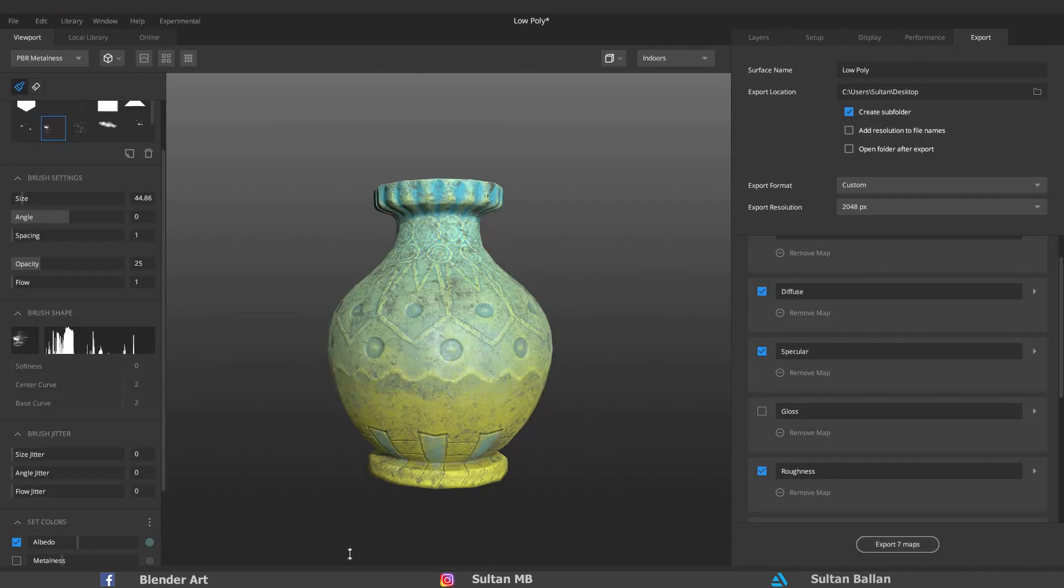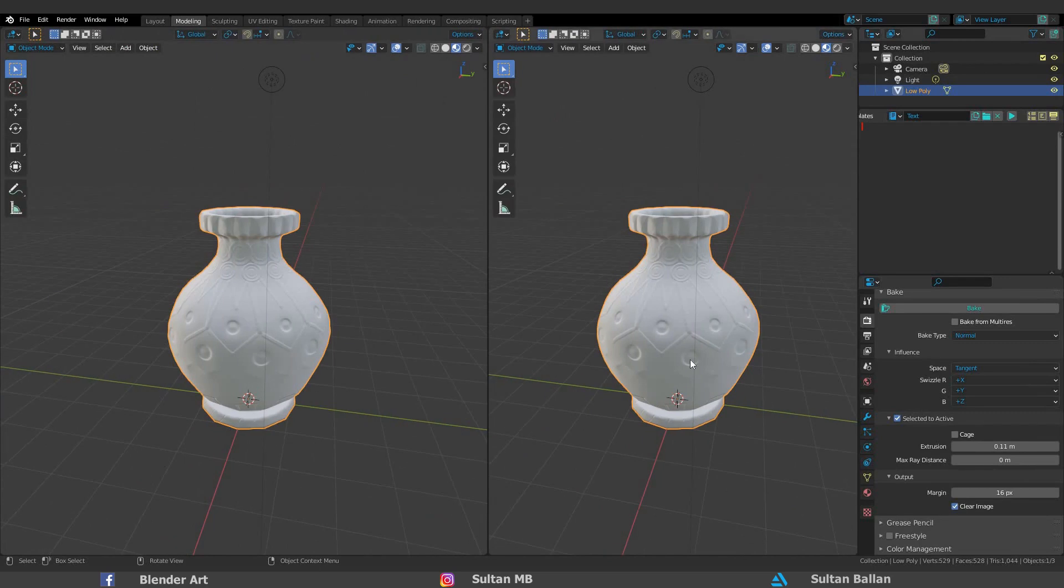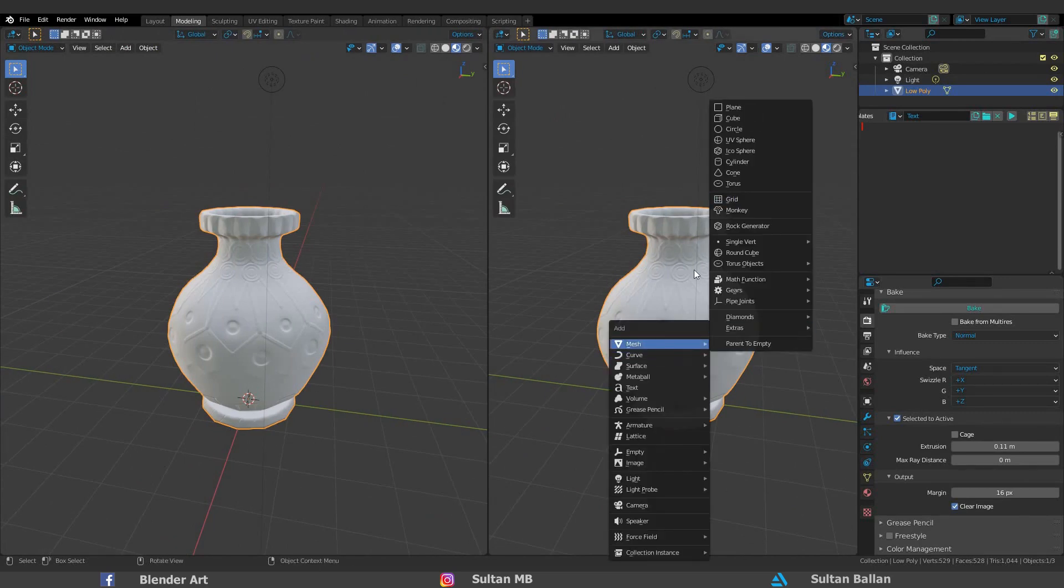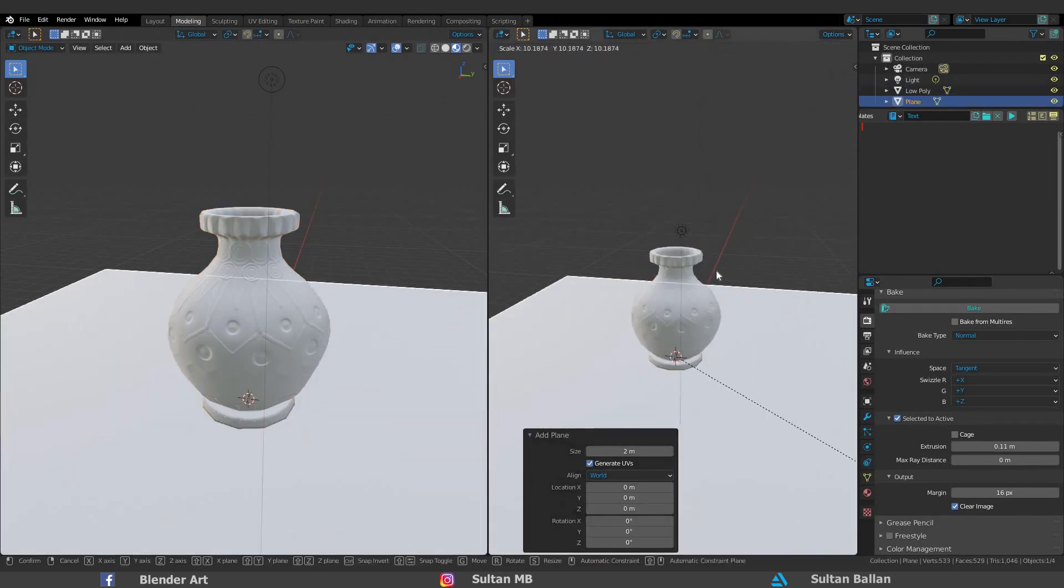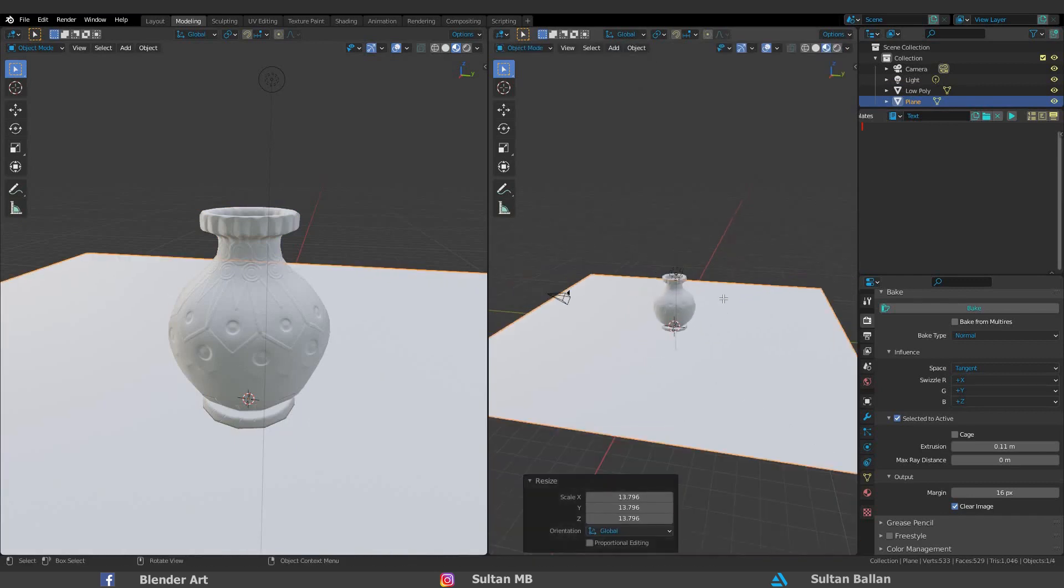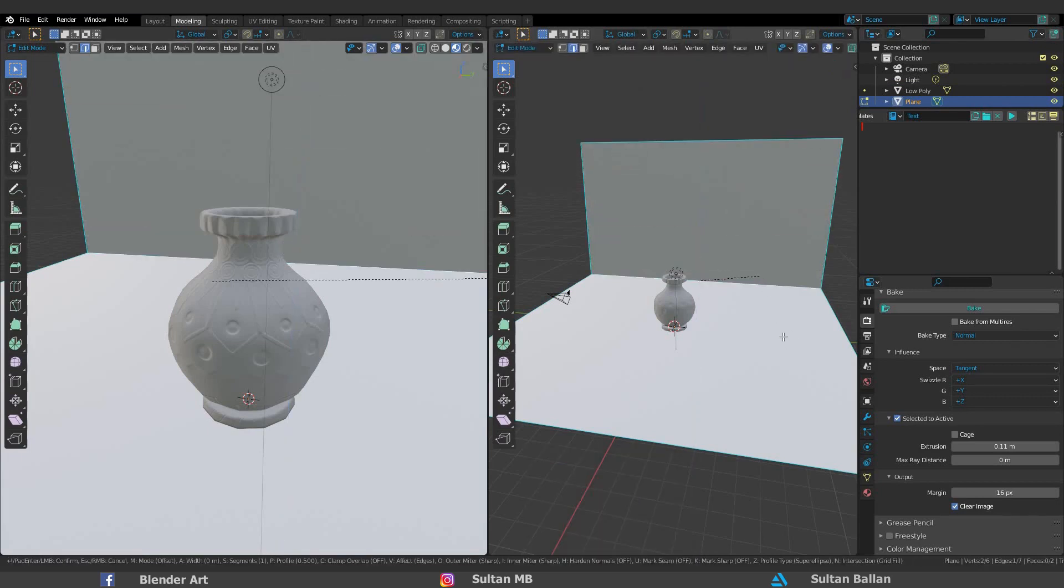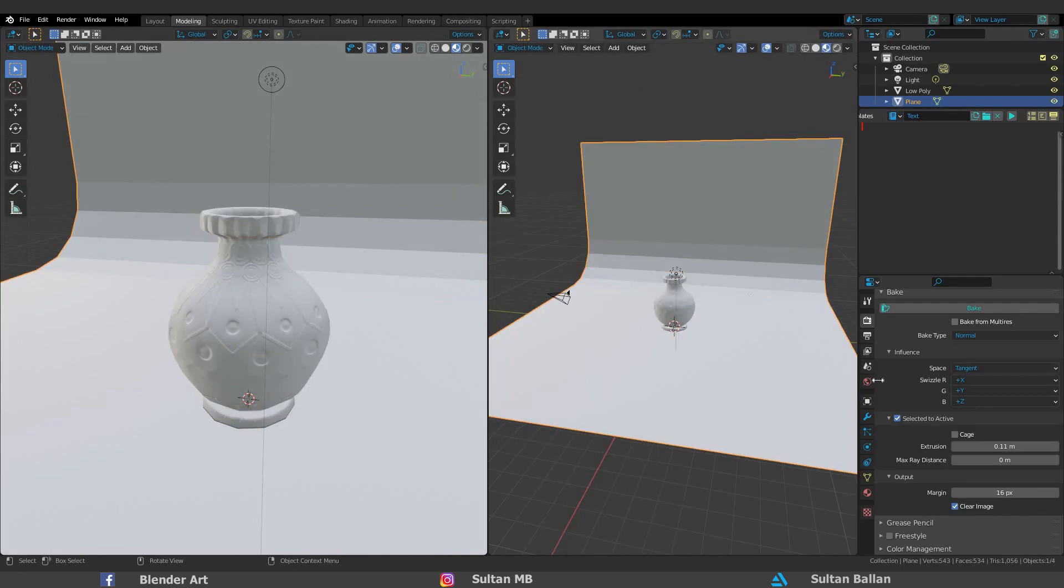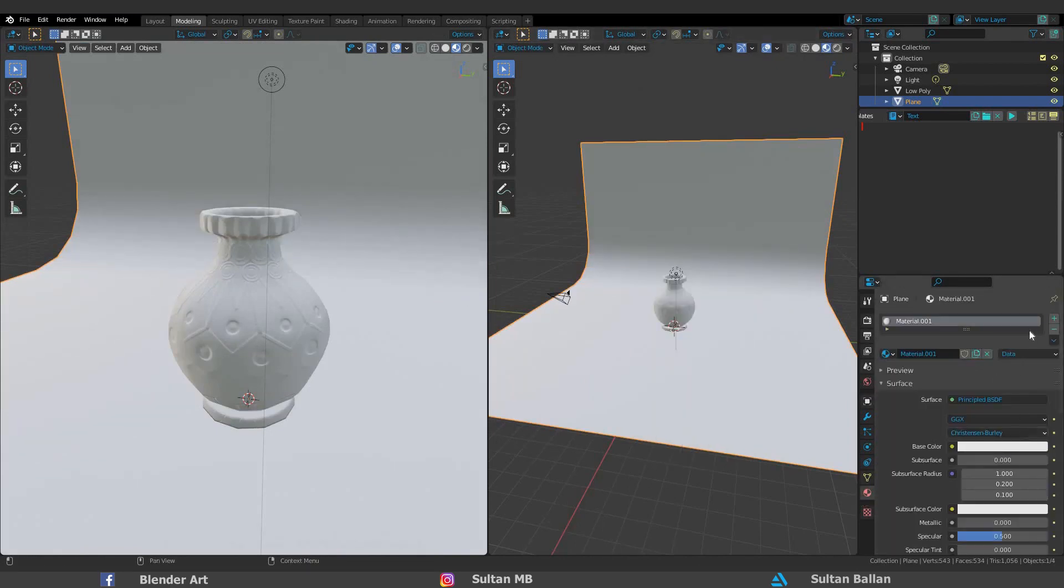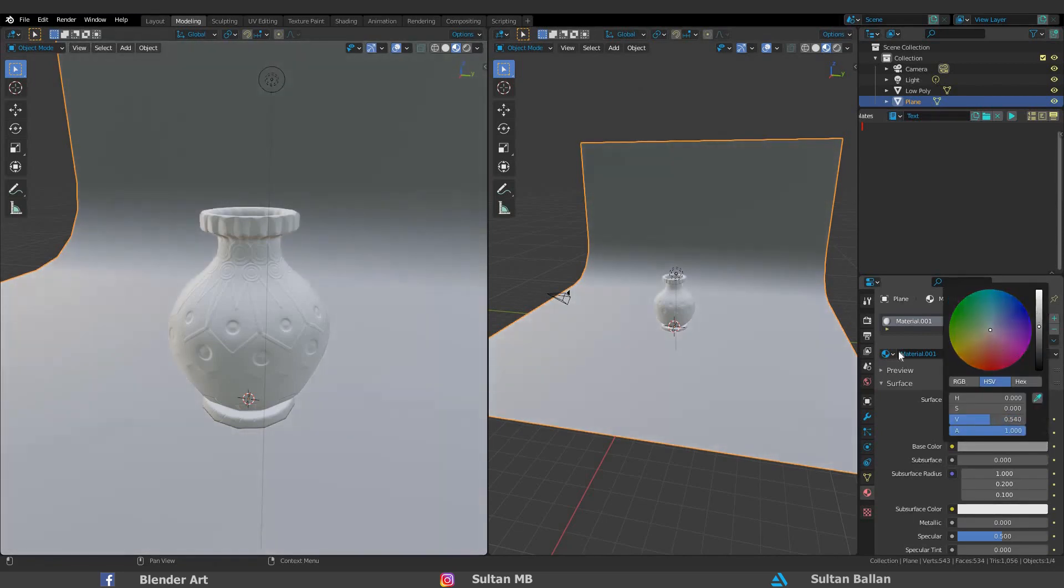Go to Blender again. Split a new window. Shift+A, Mesh, Plane. S to scale. I want to make a studio to render this. Select this edge, E to extrude. Select this one, Control+B, scroll the mouse up and down to make the curve smoother. Click on the material icon, add a new material and a new color.